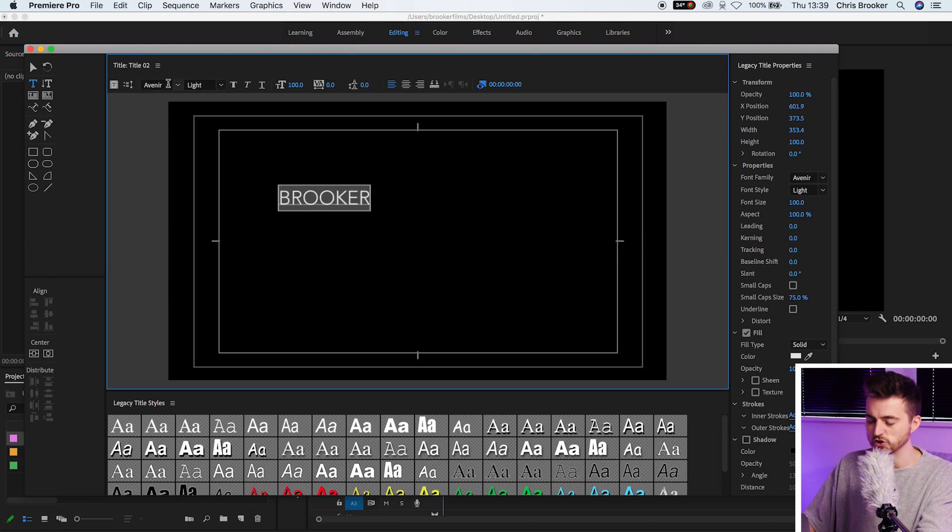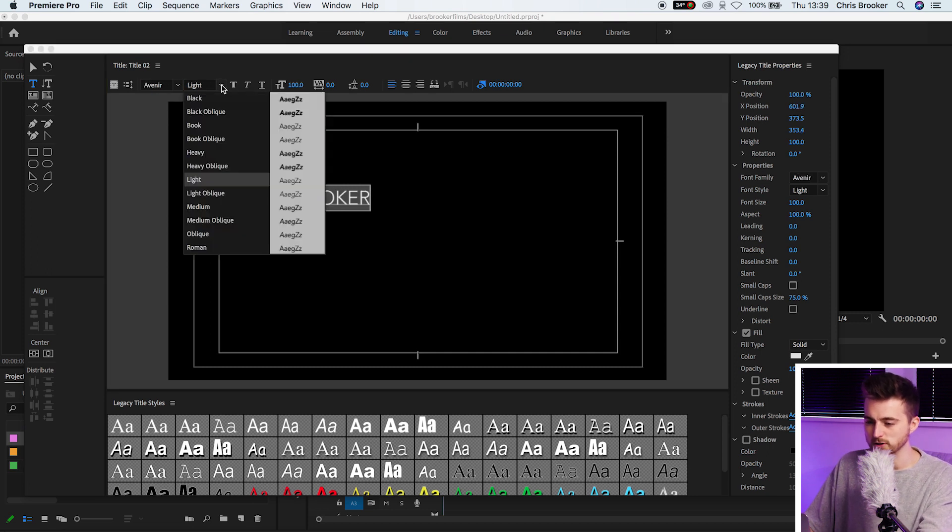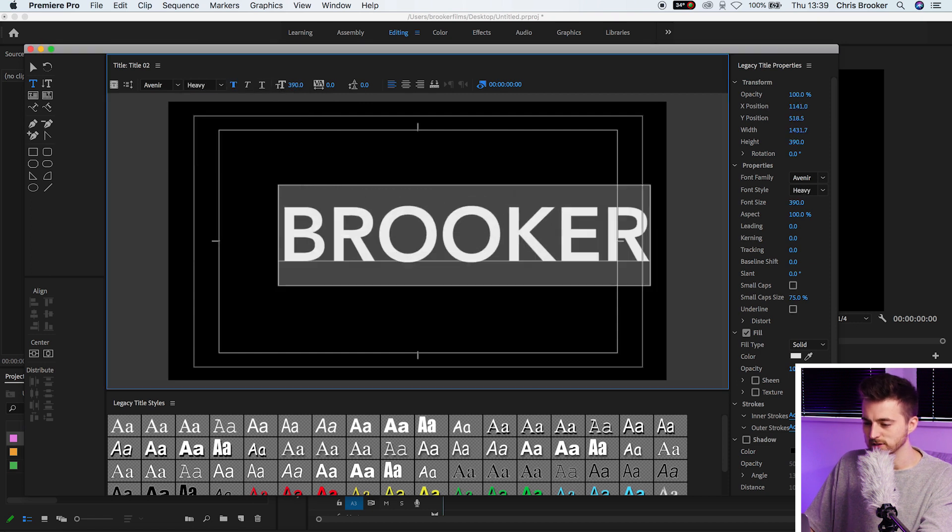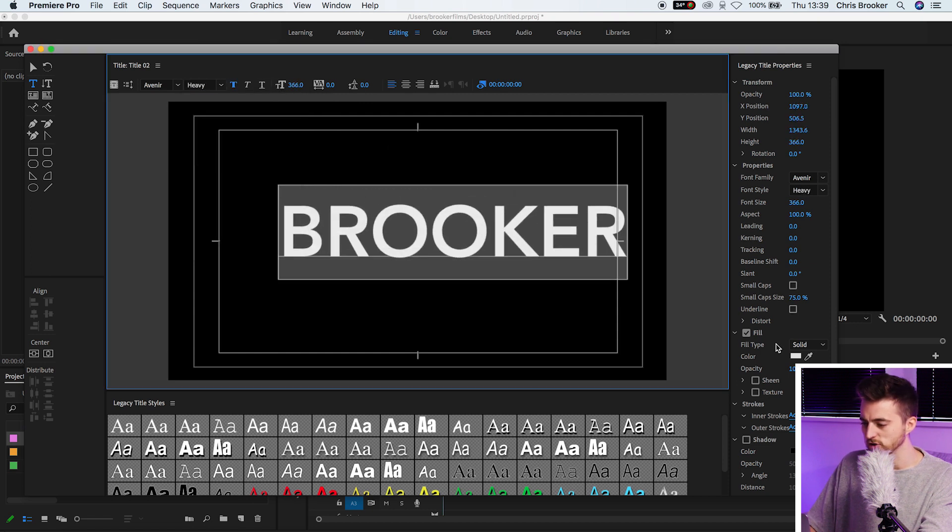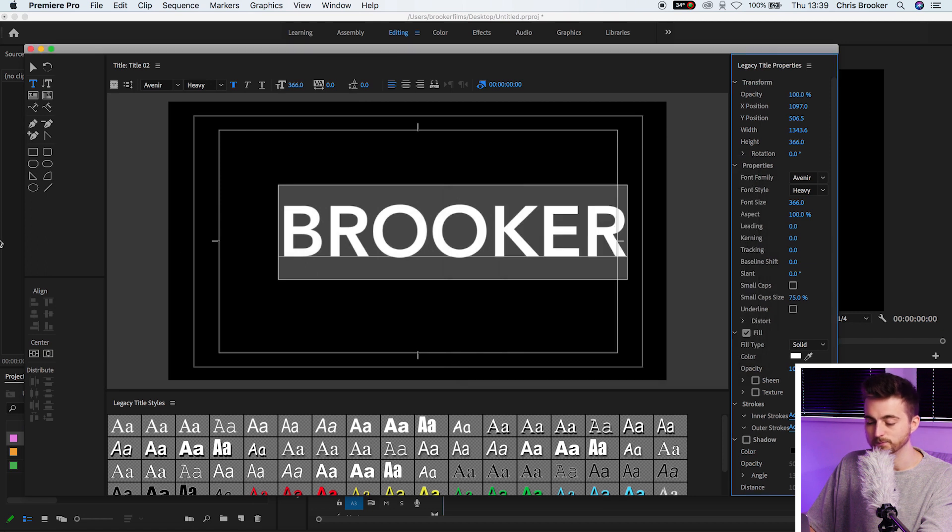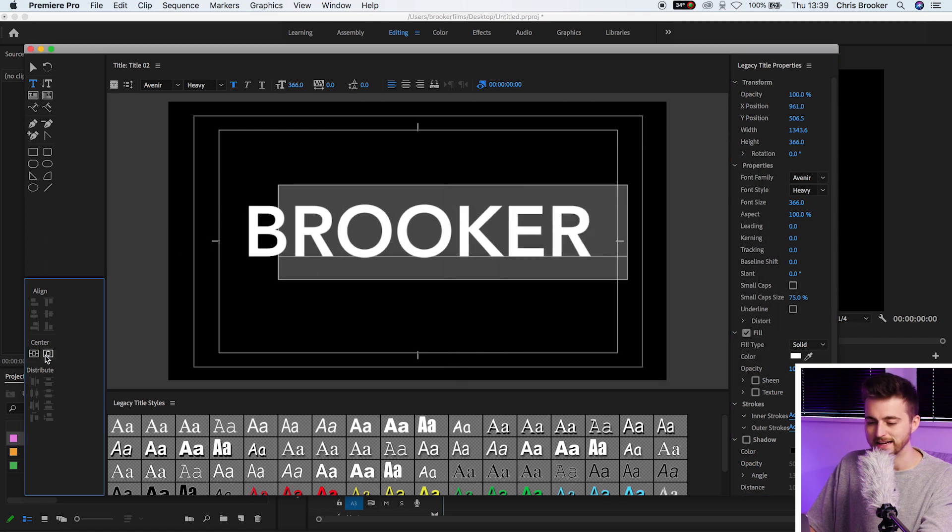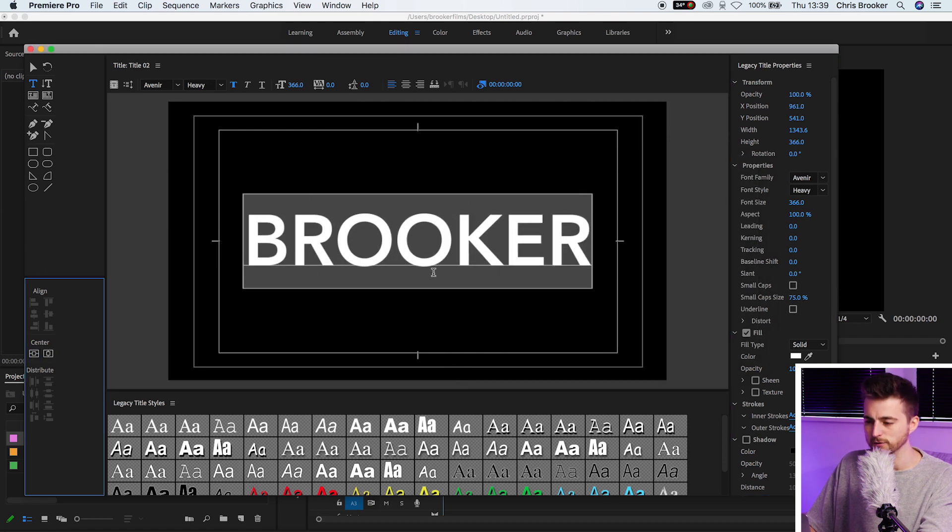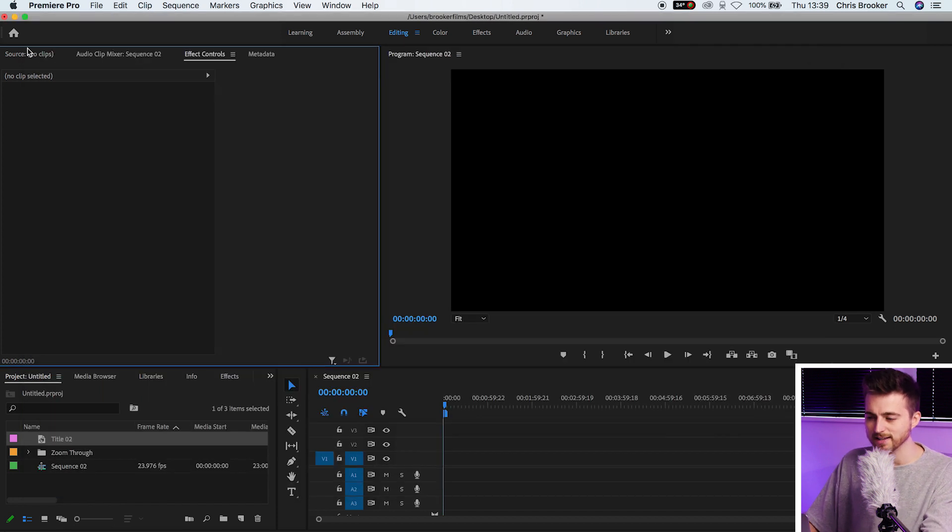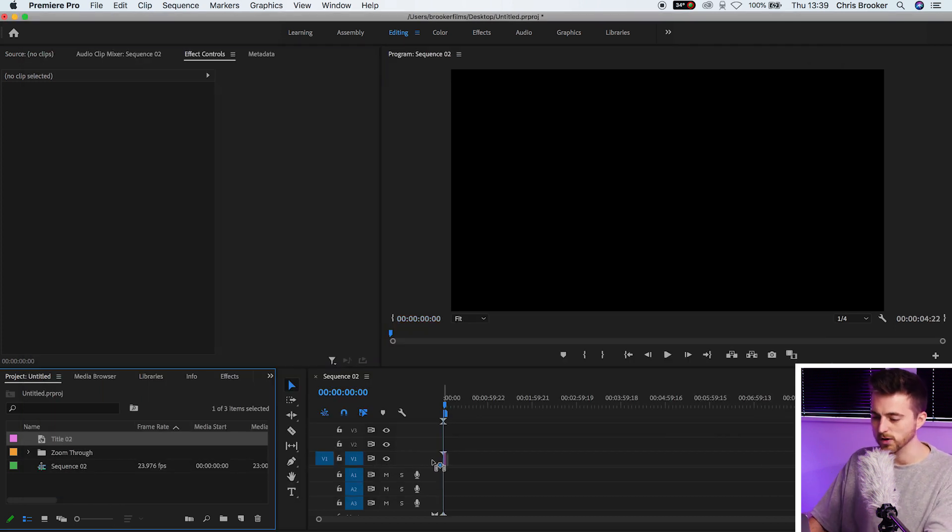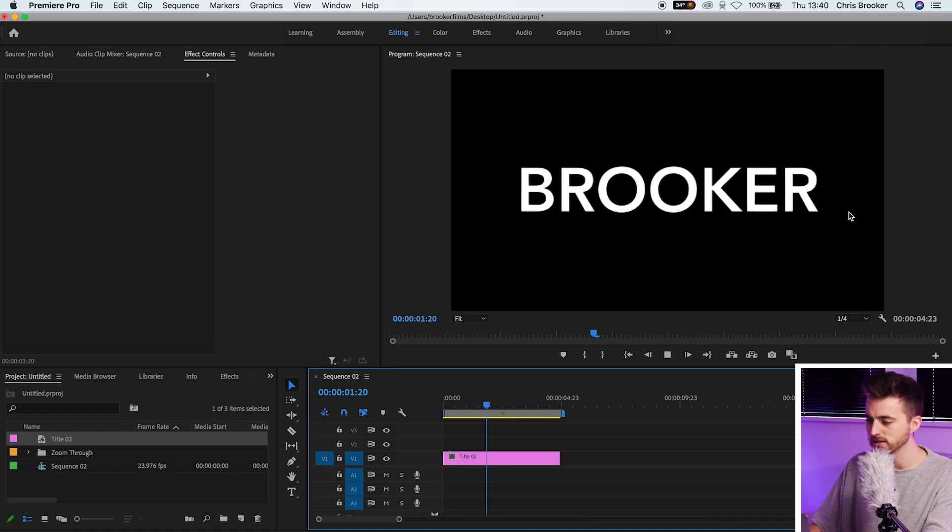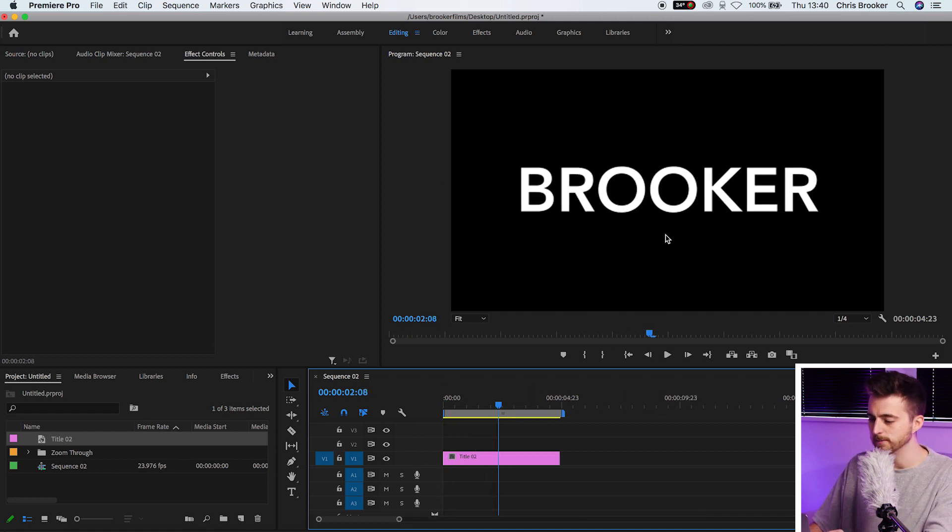From there, you can just change the font, you can change the weight, you can increase the size of this font, you can change the color, it's completely up to you. But once you're happy with the look of that, we'll center that up in the middle by selecting these two center options. We'll exit this window and drag that title onto video layer one. As you can see, we've got our title on our composition.